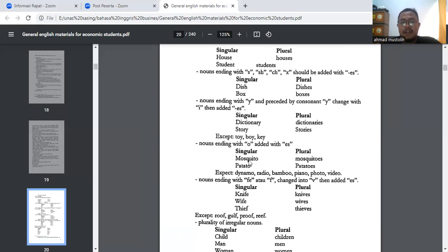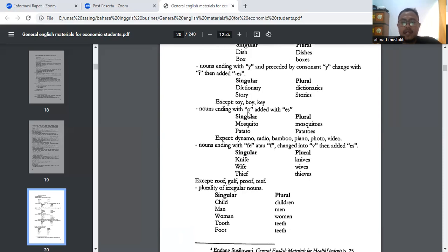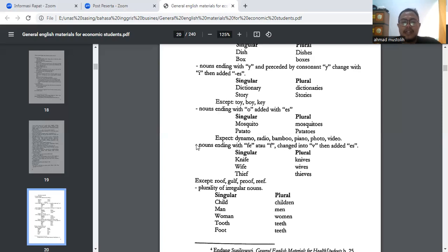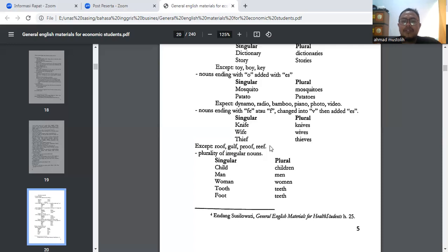Stories → stories. Kecuali toy, boy, key — ini cukup ditambahkan S saja. Kalau terakhirnya huruf O, maka tambahkan IES — contohnya mosquito → mosquitoes, potato → potatoes. Kecuali: dynamo, radio, bamboo, piano, video — ini cukup S saja. Noun ending with F or FE: change it to V. Contohnya knife → knives, F-nya berubah jadi V; wife → wives; thief → thieves. Kecuali: roof, gulf — ini pengecualian. You have to memorize it.